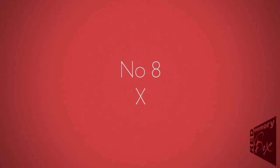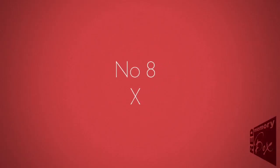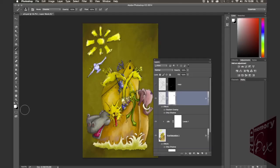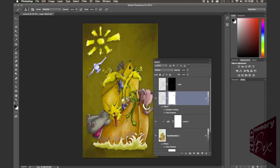Tip number eight is the X key. Now, of course, if you are working on a layer mask, you want to flick between black and white really quickly so that you can either show or hide the layer. What X does is it flicks your foreground and your background color over, really speeding up working and erasing and showing on masks.